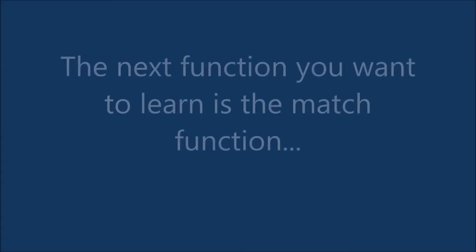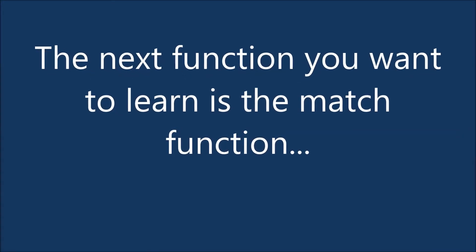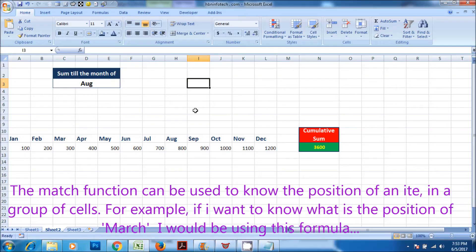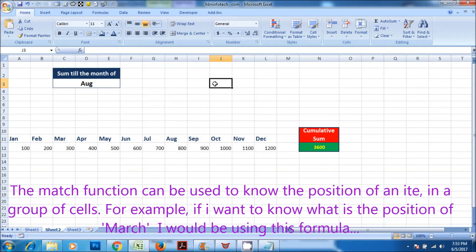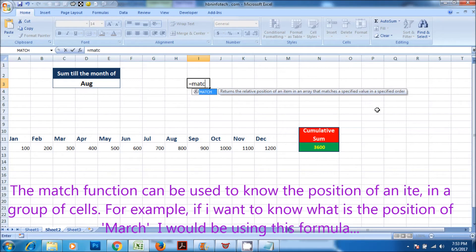The next function you want to learn is the match function. The match function can be used to know the position of an item in a group of cells. For example, if I want to know what is the position of March, I would be using this formula.